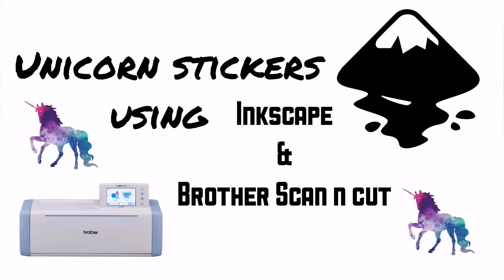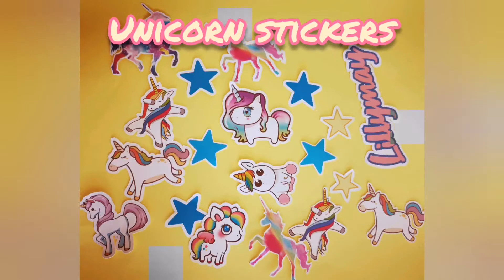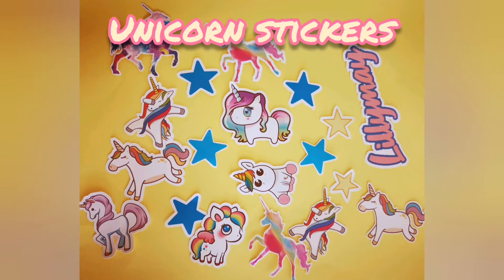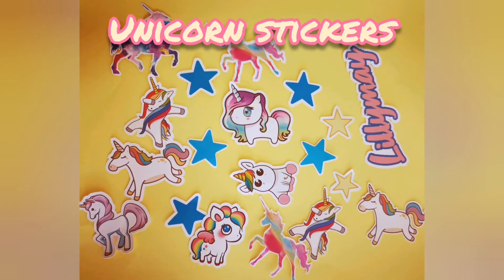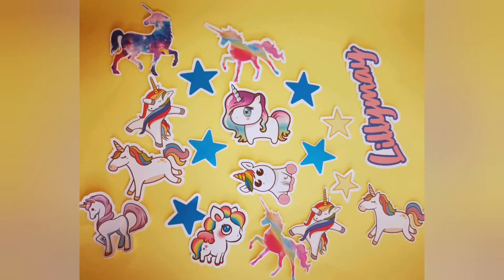Hey, I'm Ninny and today I'm going to show you how to make these adorable little unicorn stickers using Inkscape and my Brother Scan and Cut.